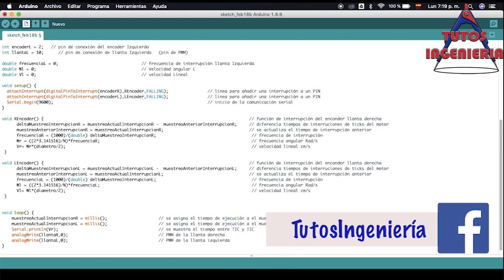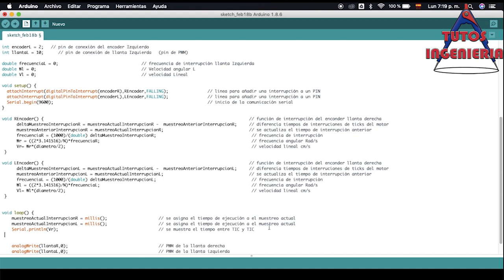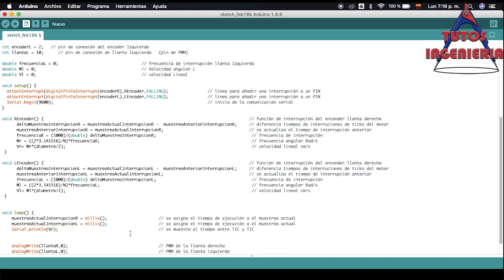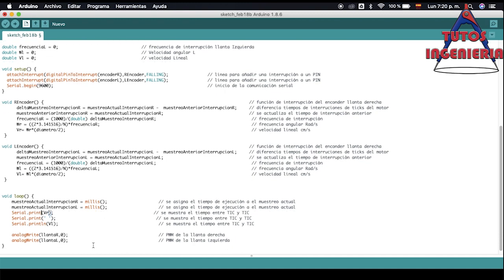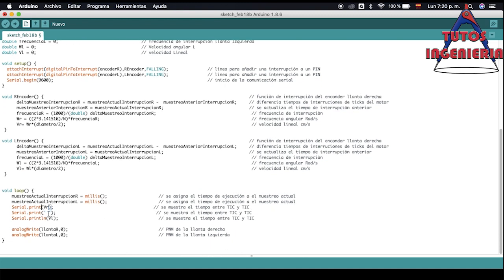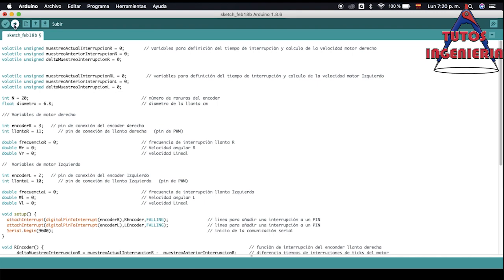In this part we change to the corresponding motor and we are going to graph the signal that comes from the encoder. We copy the serial print and we graph the frequency of the right wheel and the frequency of the left wheel. You can see that I eliminated the redundant instruction and that's it.